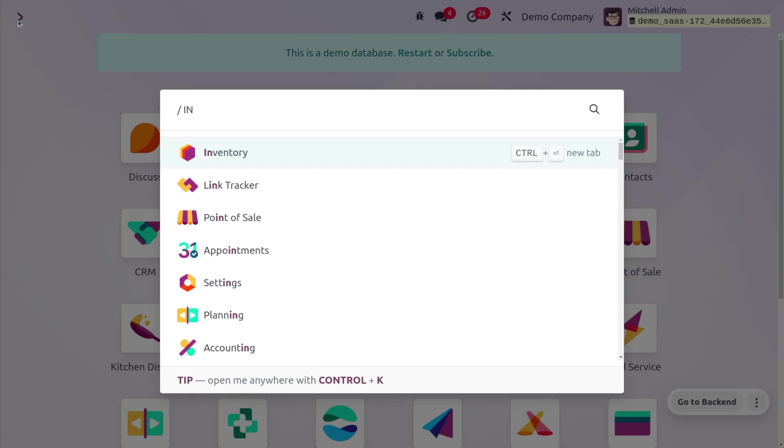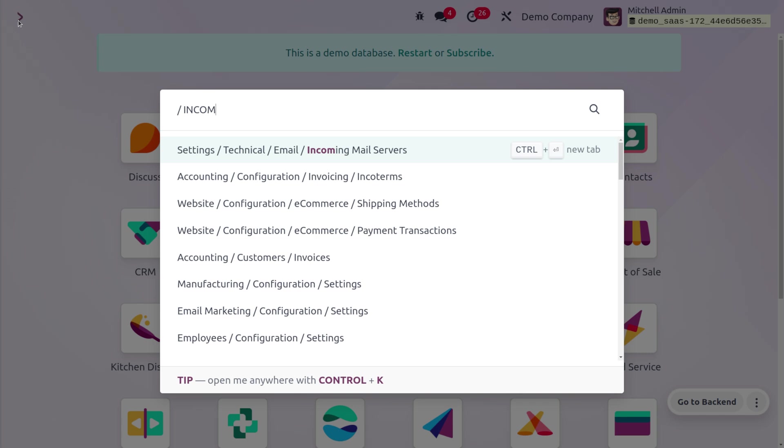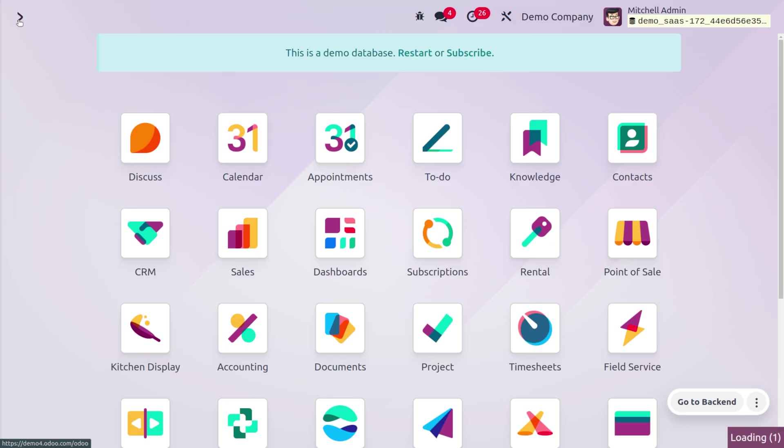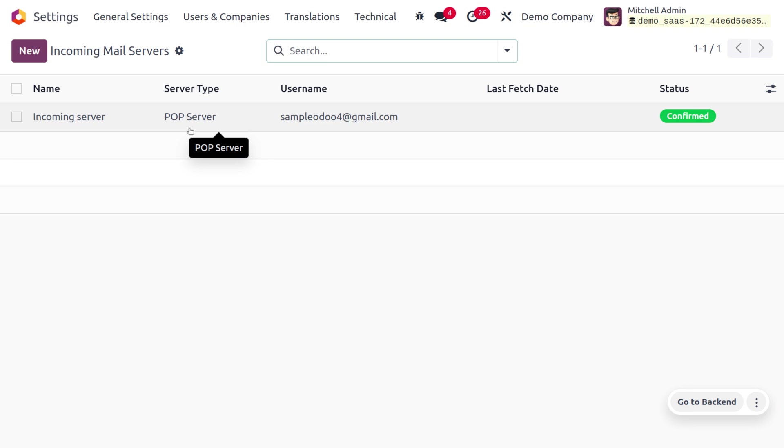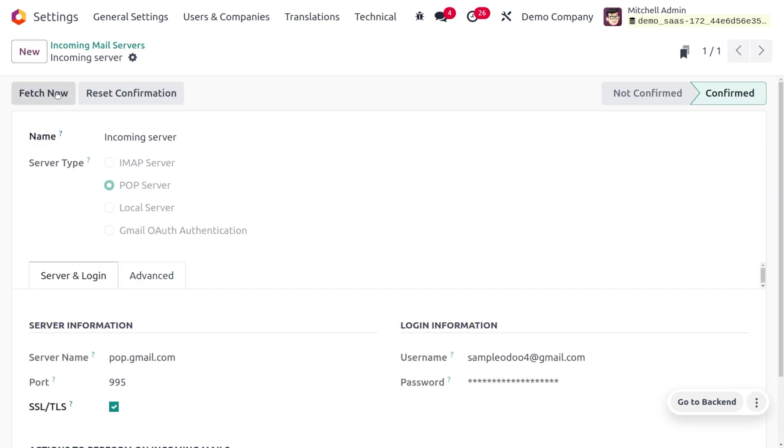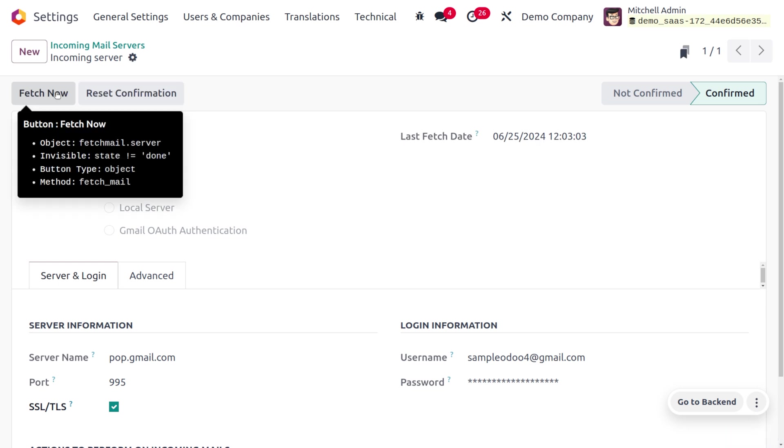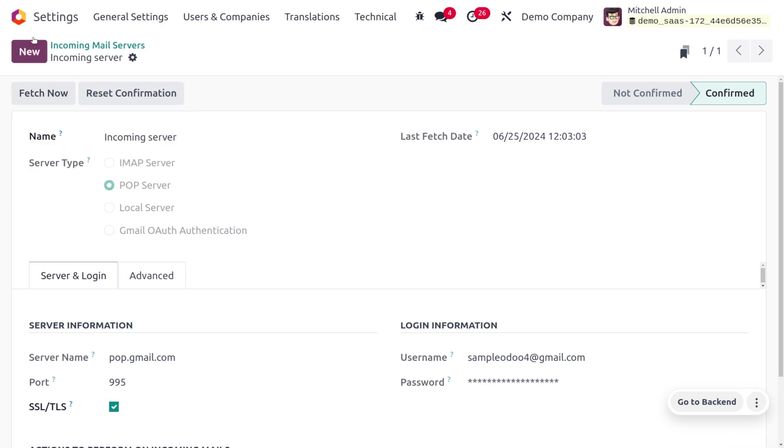You can search for the incoming mail server. This can be done only if you have enabled the developer mode. You can directly search the incoming mail server from the home screen of Odoo. Now we need to fetch the data, so click on Fetch Now. It takes a while to fetch the data.